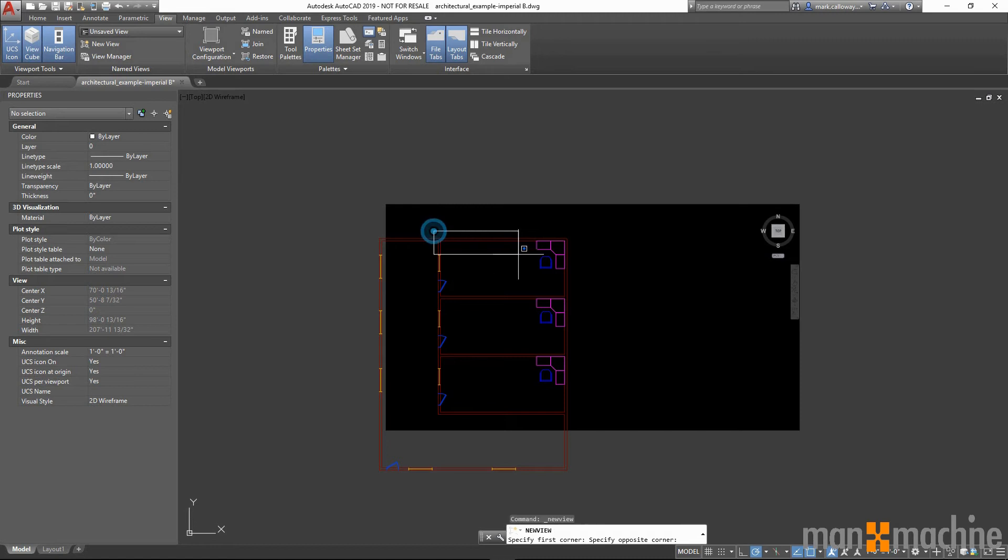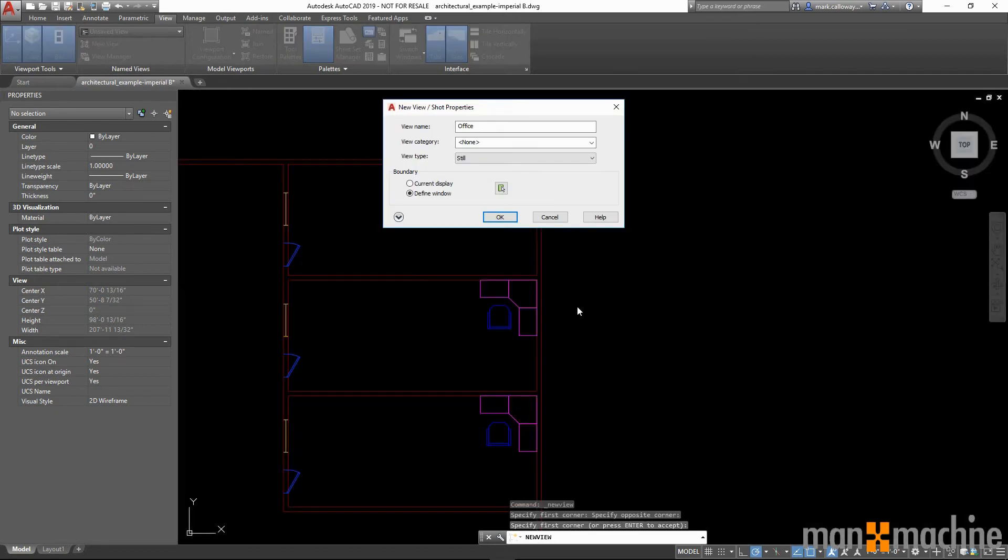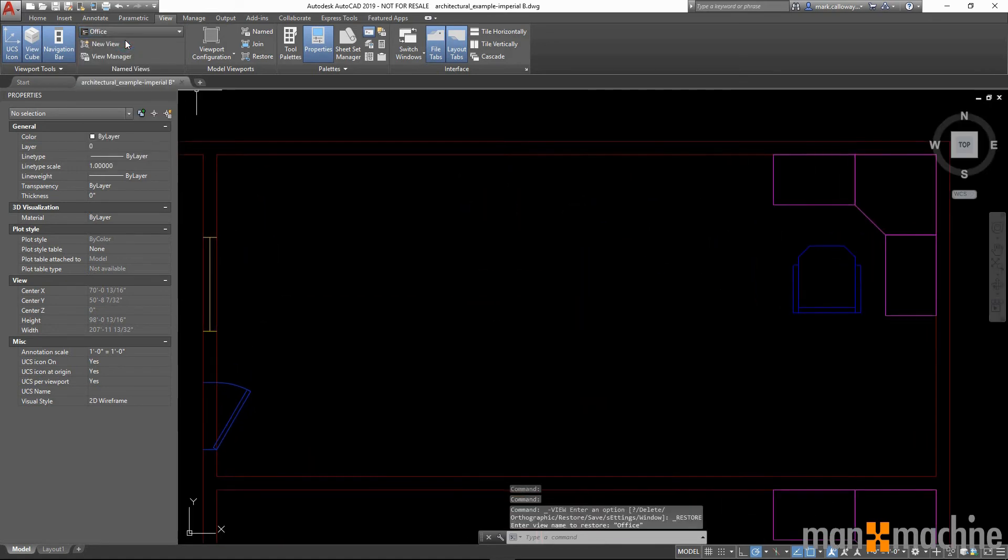I'm going to define what I want to be included within the named view. And that's now created a new named view called office.